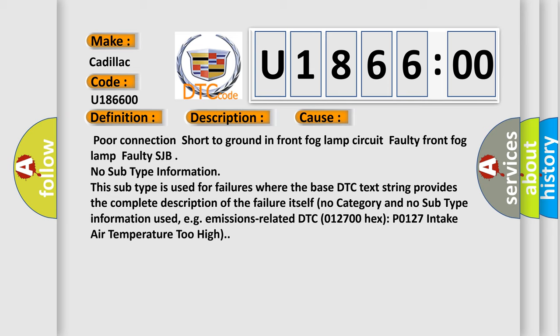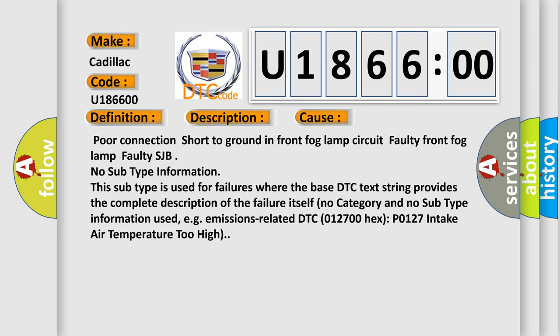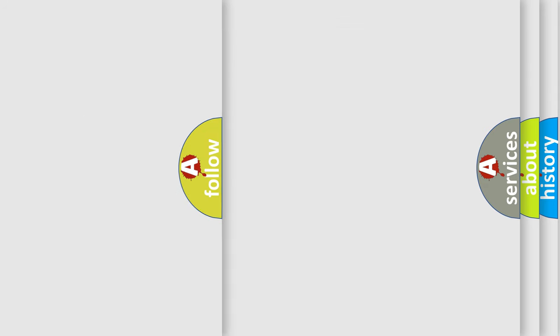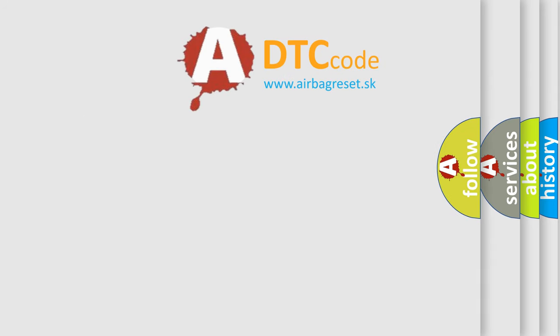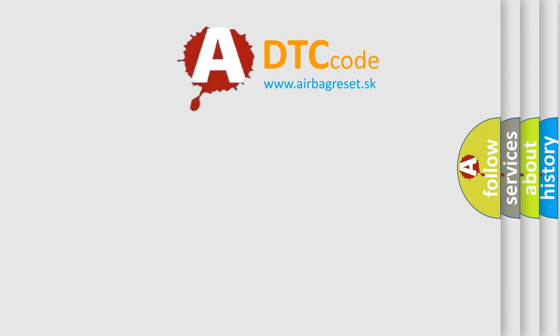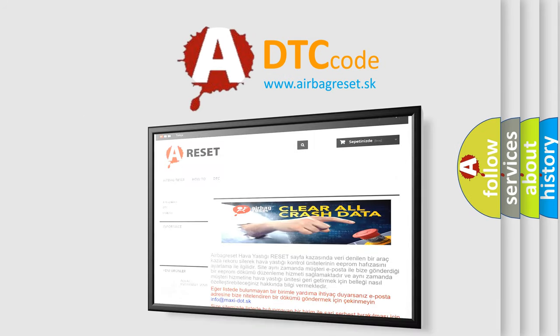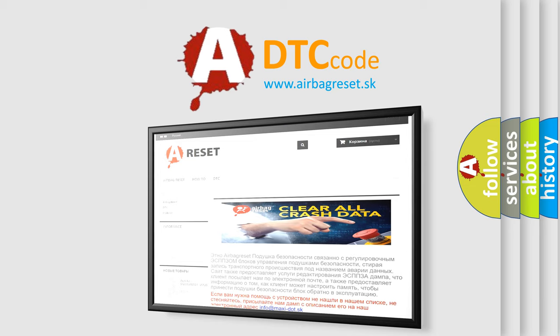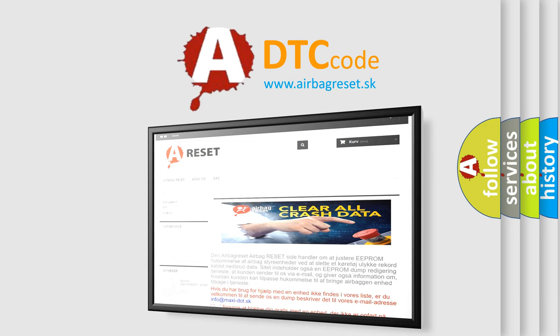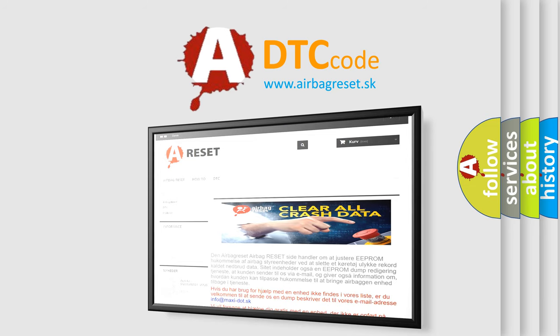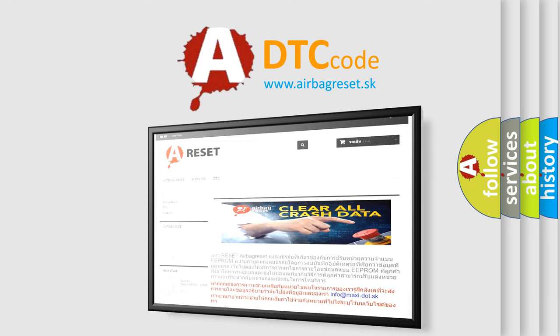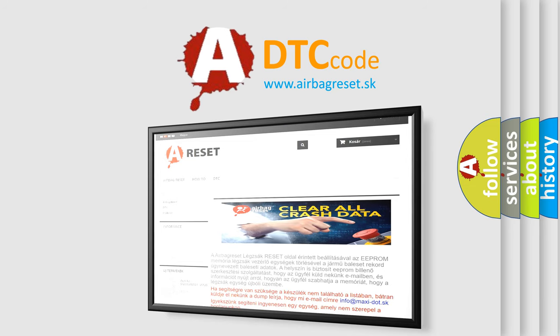emissions-related DTC-012700-HECS-P0127 intake air temperature too high. The Airbag Reset website aims to provide information in 52 languages. Thank you for your attention and stay tuned for the next video.